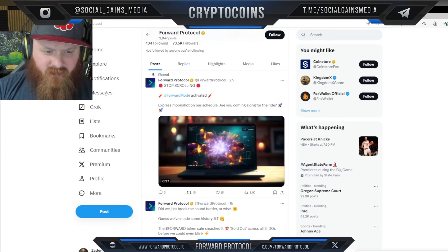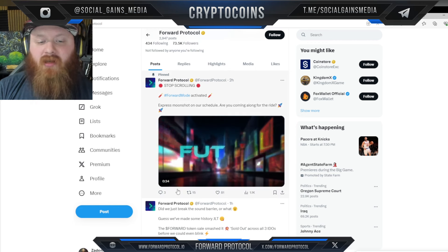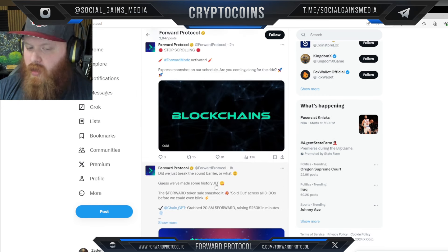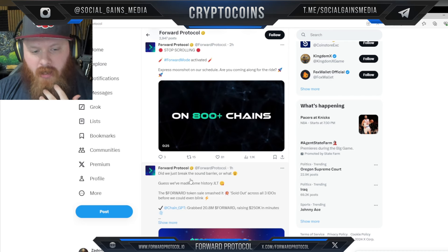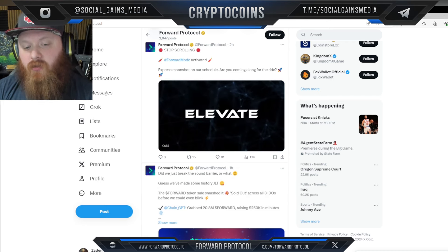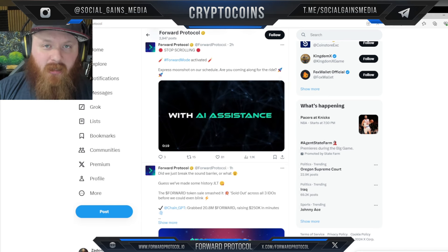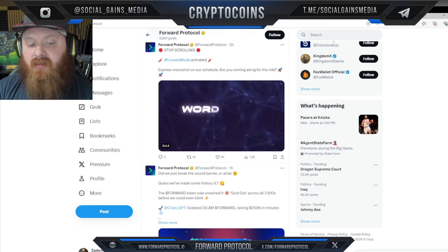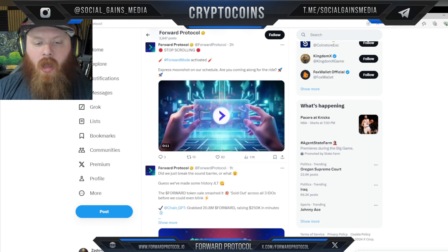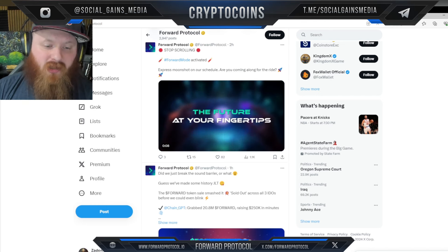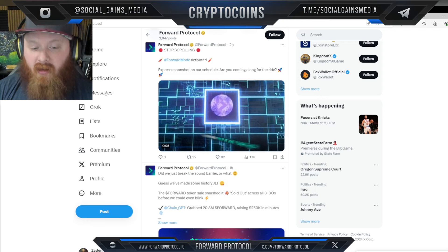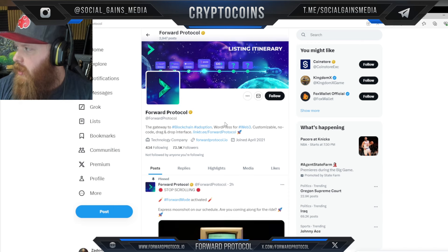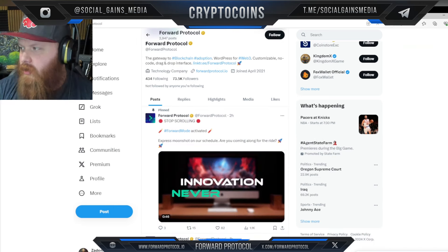As an open platform, it provides an opportunity for the developer community to create and monetize their templates. The platform is launching through IDOs on platforms like ChainGPT, BullPerks, LaunchBlock, Pools, and its native platform GoForward, with listings on multiple tier-one exchanges underway. All sales have sold out in under 30 seconds across all those launchpads, which is pretty impressive.